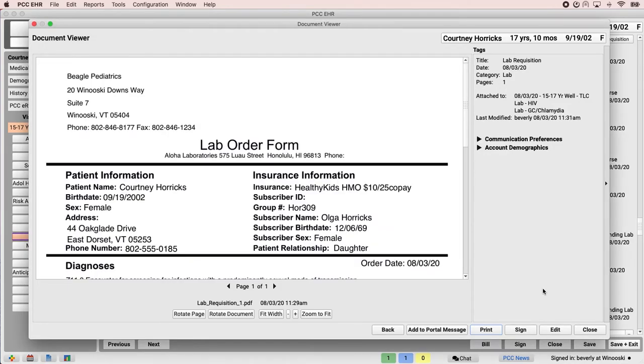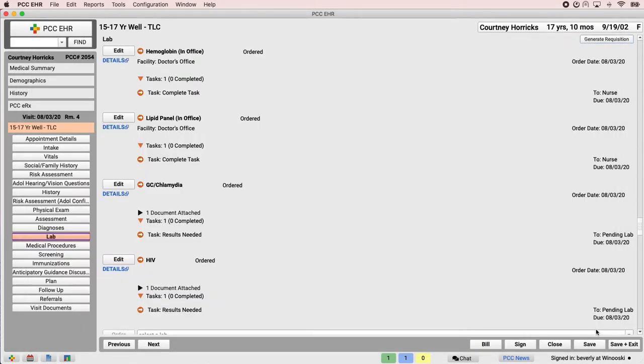When Dr. Crusher is done, she closes the window and returns to Courtney's chart note. She can generate another lab requisition if she needs to, or she can just move on with the visit.